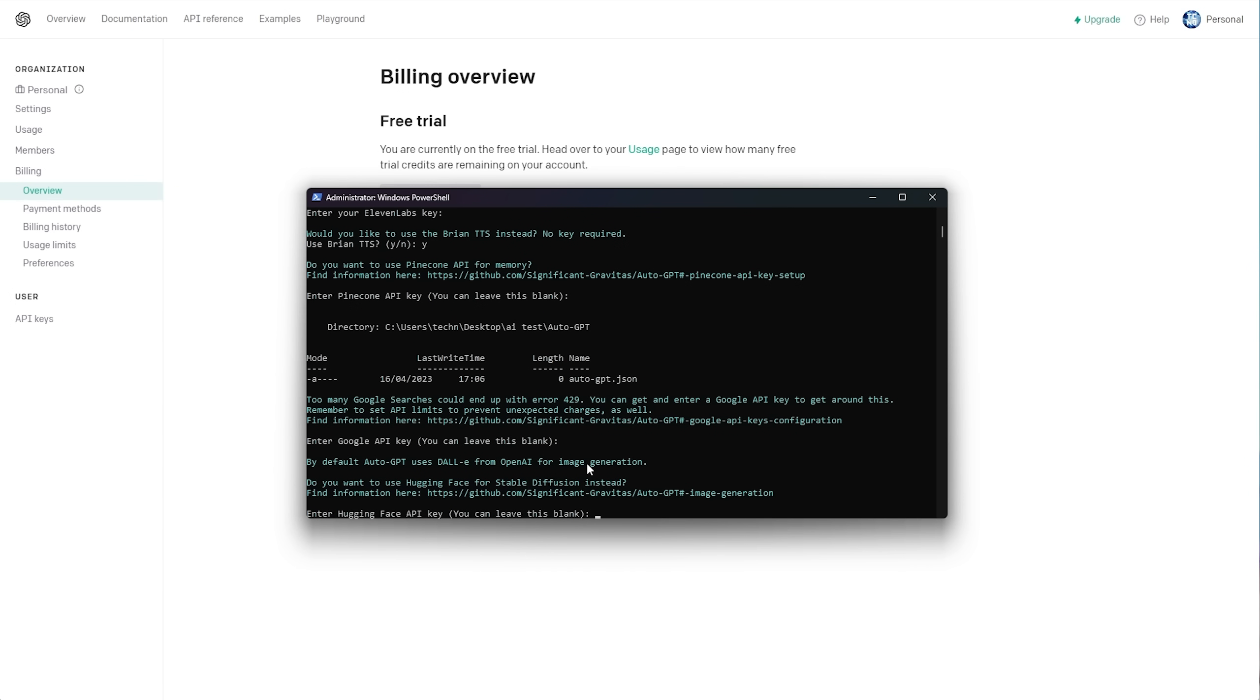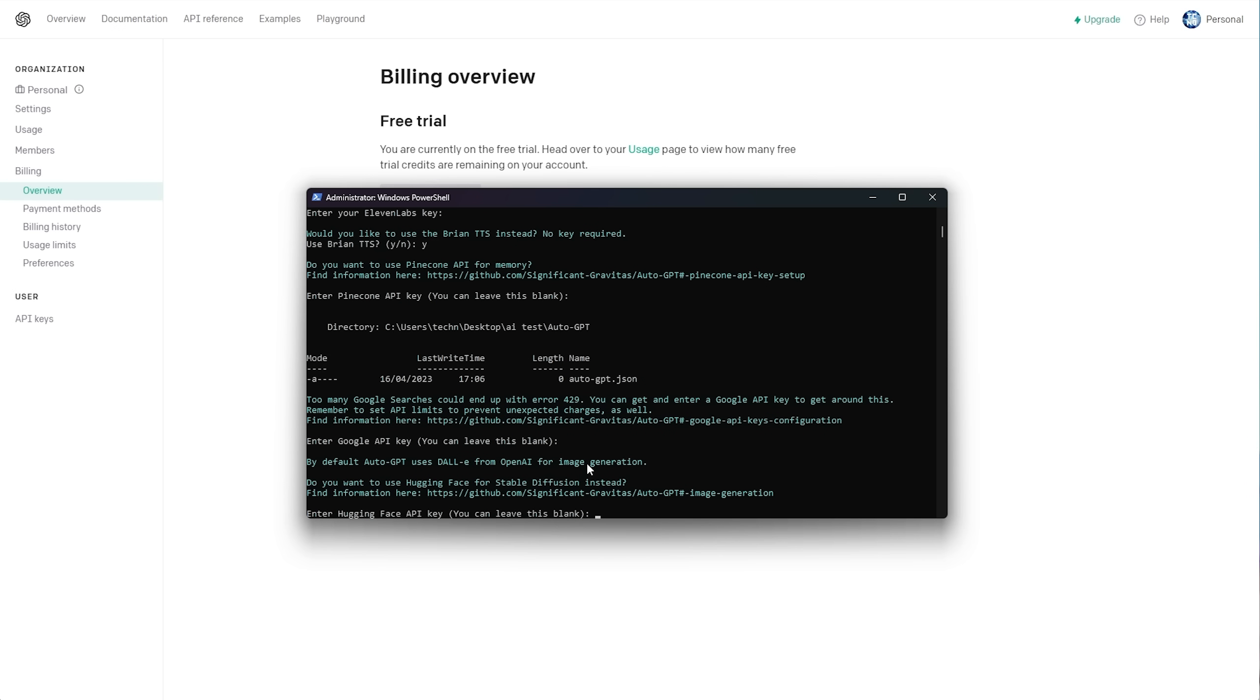Obviously, you'll need an API key from them, and they'll have different pricing. So anyways, I'll skip this.